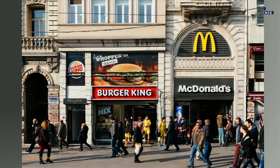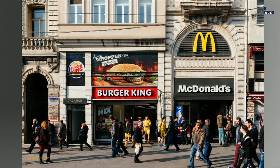Why in the world would a competitor locate exactly next to another competitor? You see this not just with McDonald's and Burger King — it's Walgreens and CVS, Lowe's and Home Depot, Ford next to Chrysler or BMW. It happens every single time.